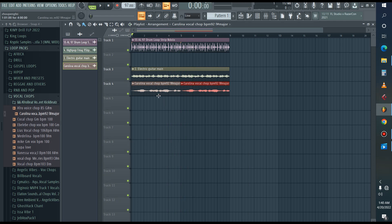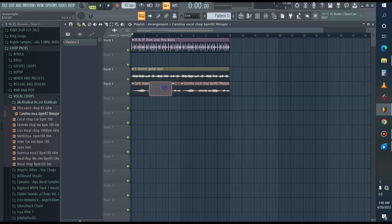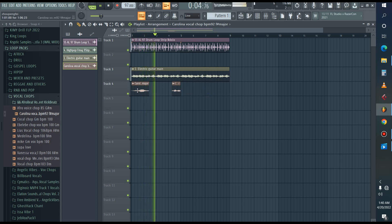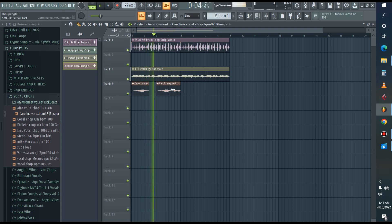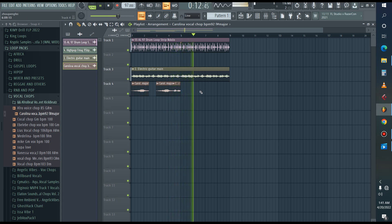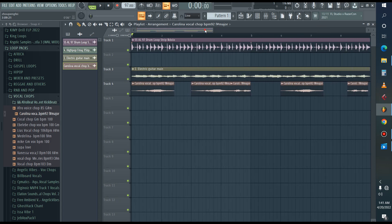This one is good but we have to chop it — we won't use the full vocal loop. I'll chop it; I prefer this part here and this part here. Let's listen to only this. I'll add this part here, and this part here. As you can see, I'm chopping the vocal loops so that it will sound different.